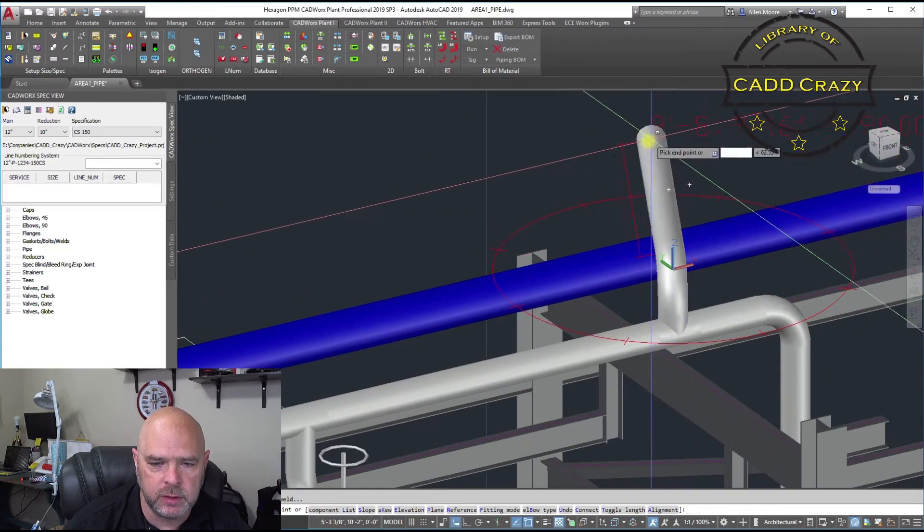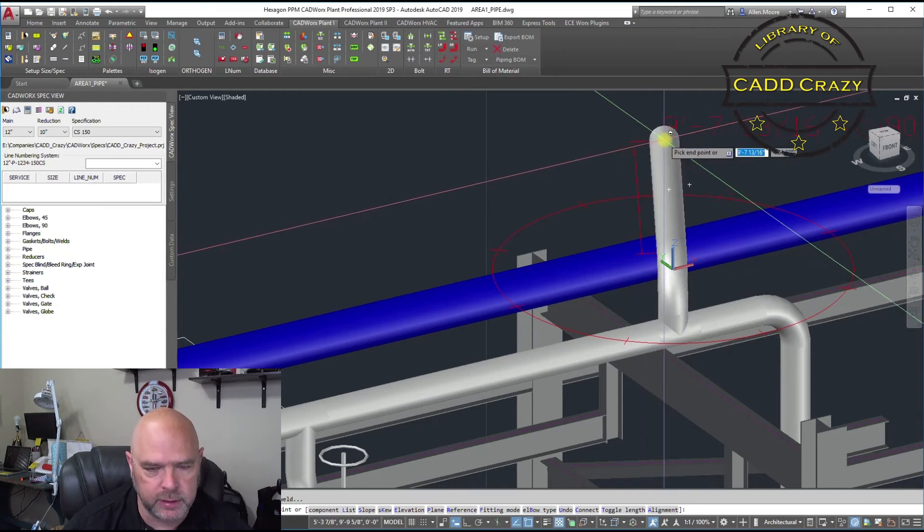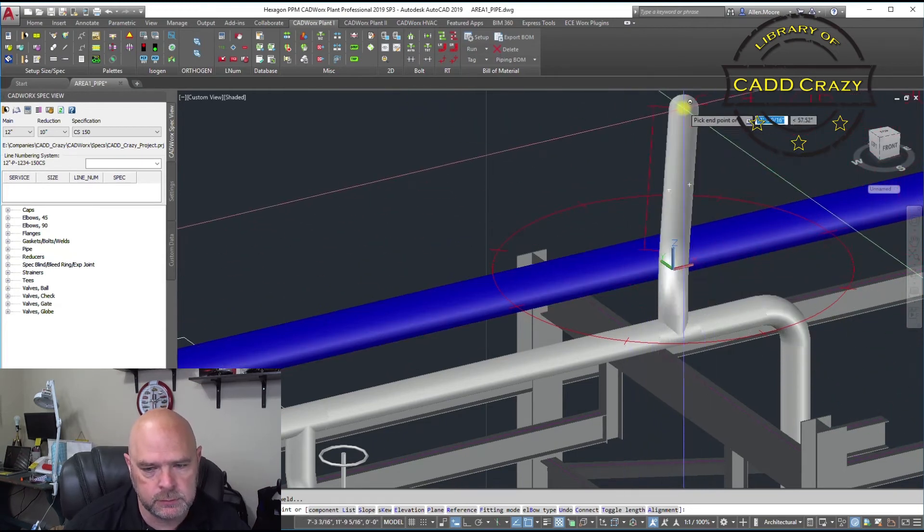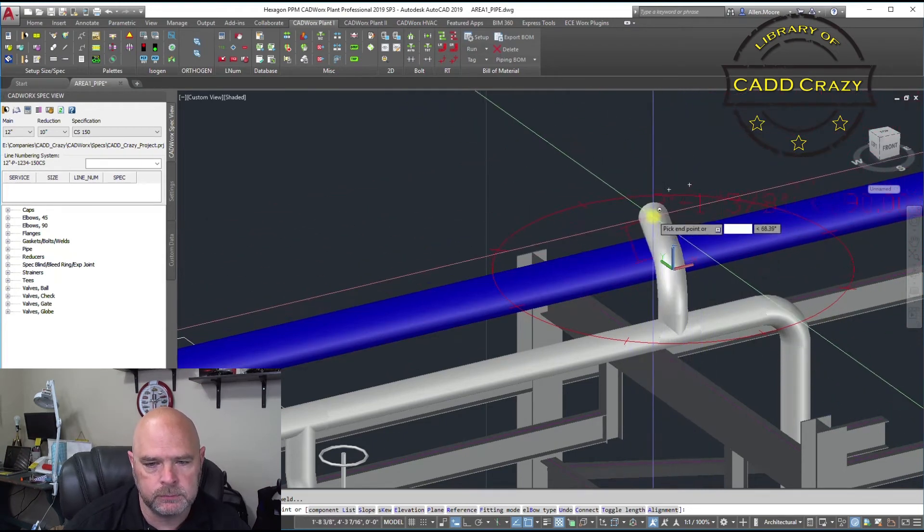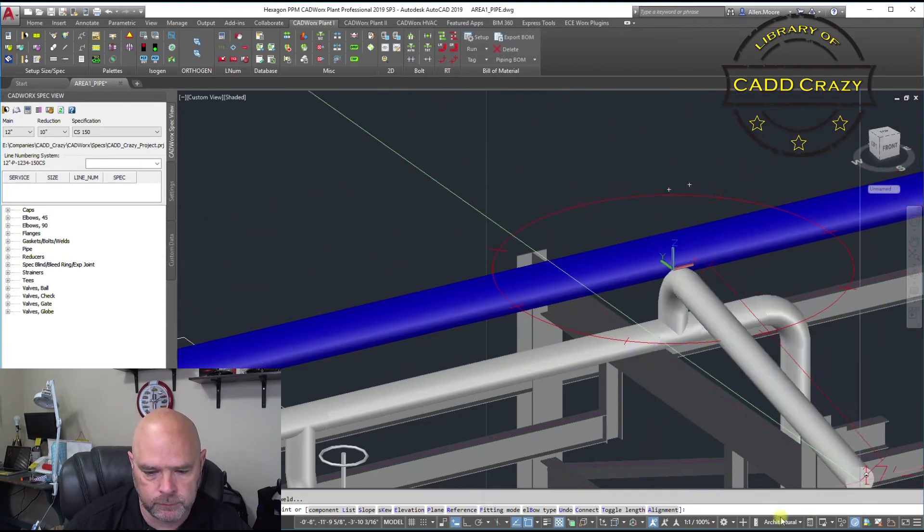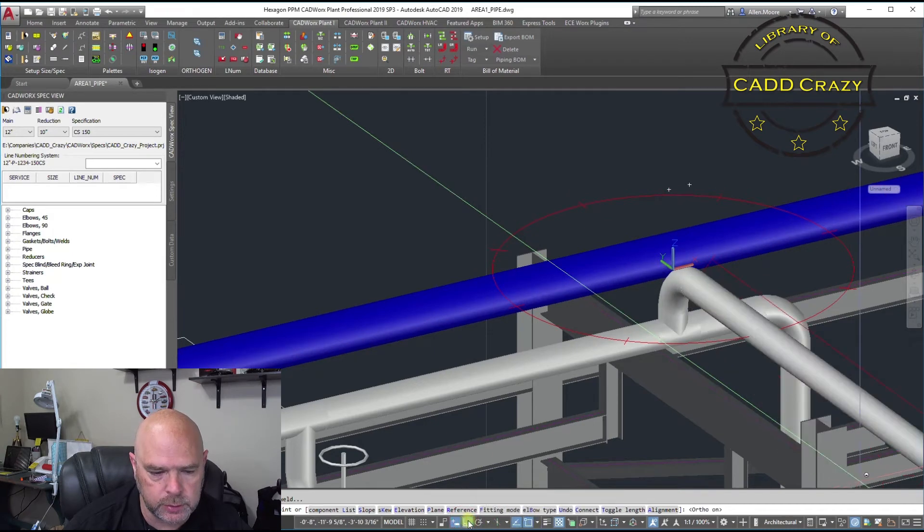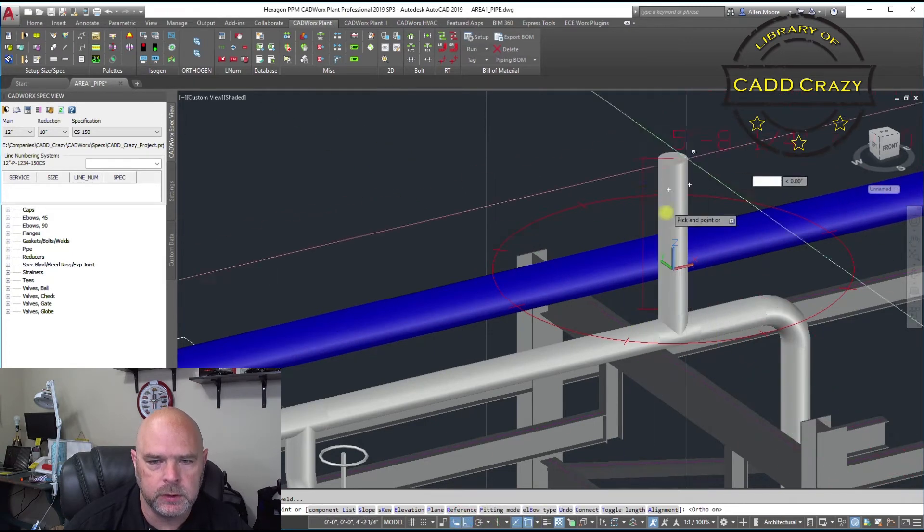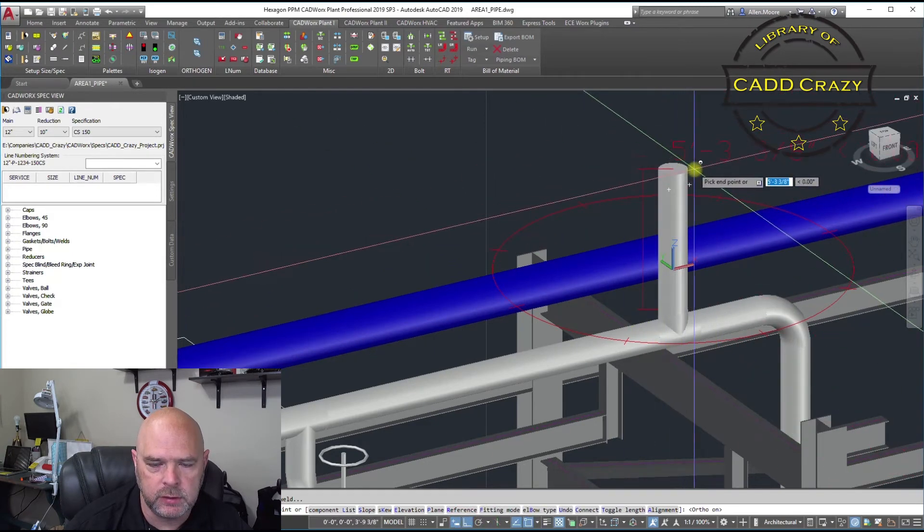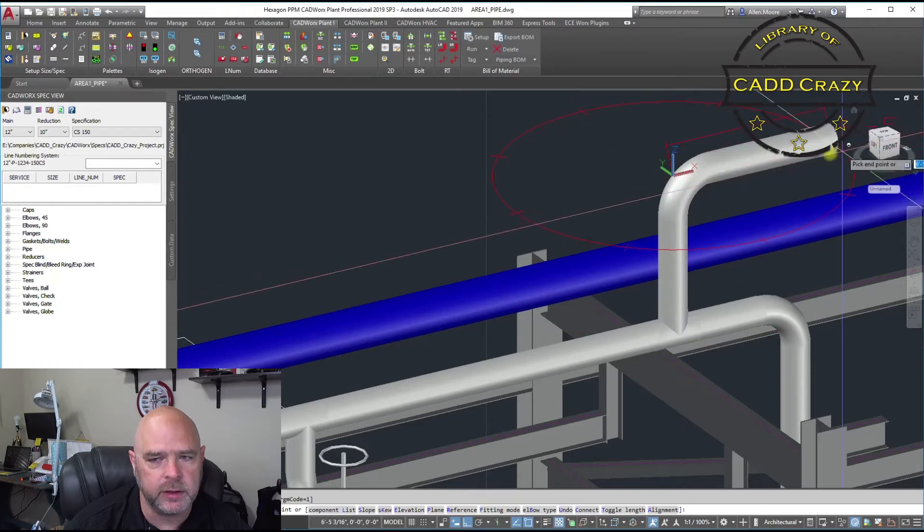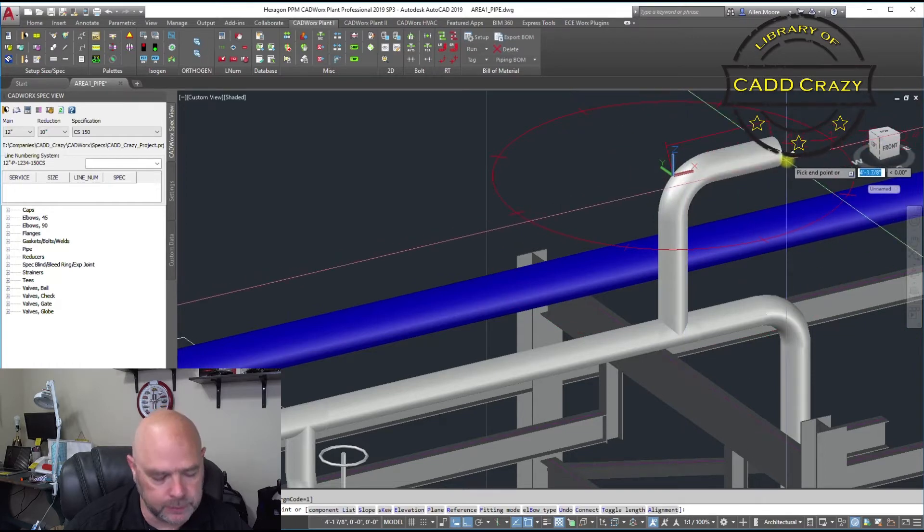And then you just come up and you start routing. Let's turn on our ortho mode. And you can come up and just start routing your pipe that way.